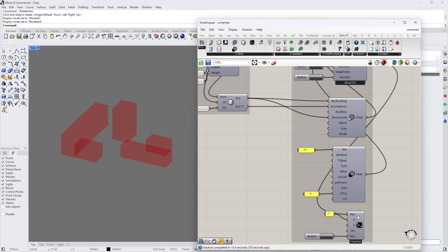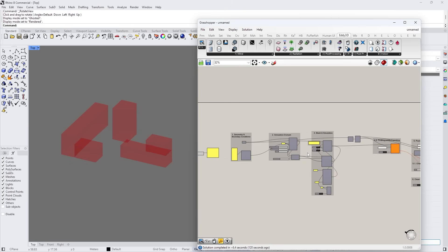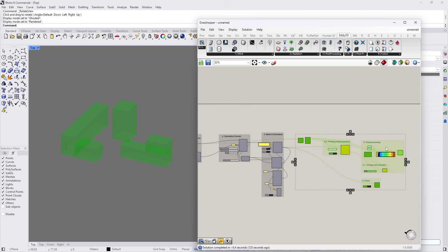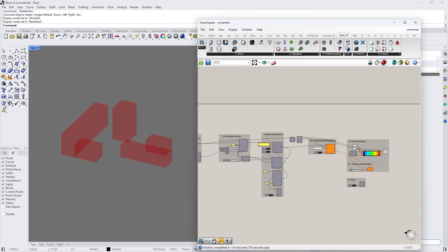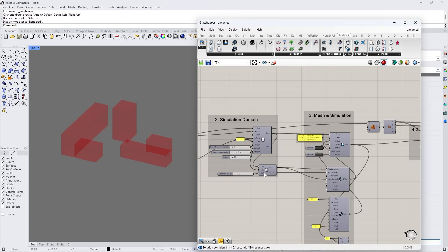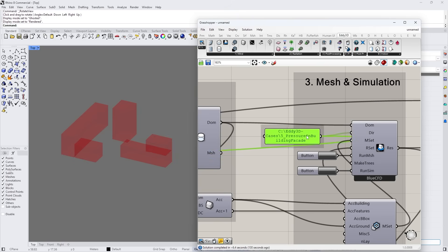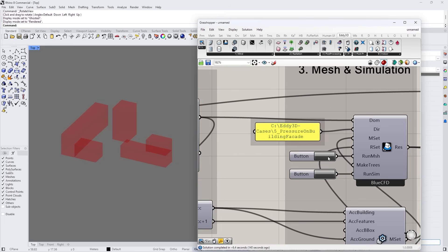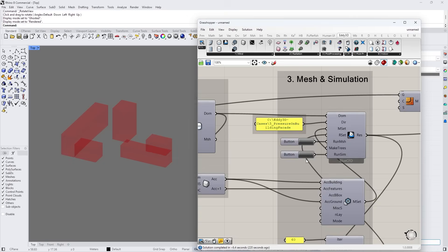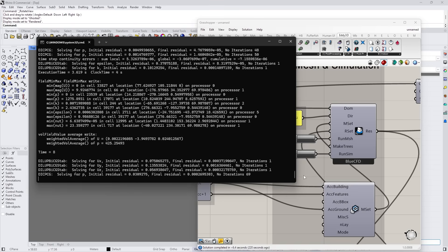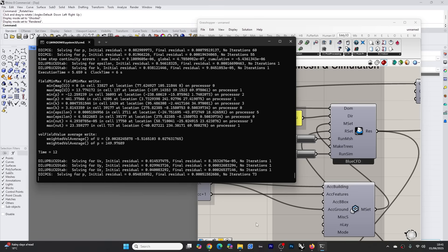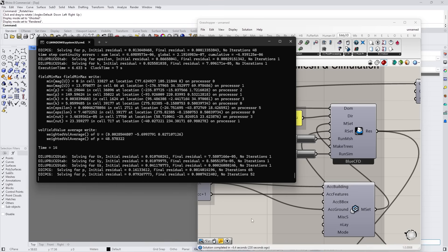I would encourage the Edi3D team to make sure the template files are updated with the current version — but it's free software, so I won't complain too much. Let's run the mesh. Okay, that's finished. Let's run the simulation. That will take a while, so I'll pause here and jump back in later.